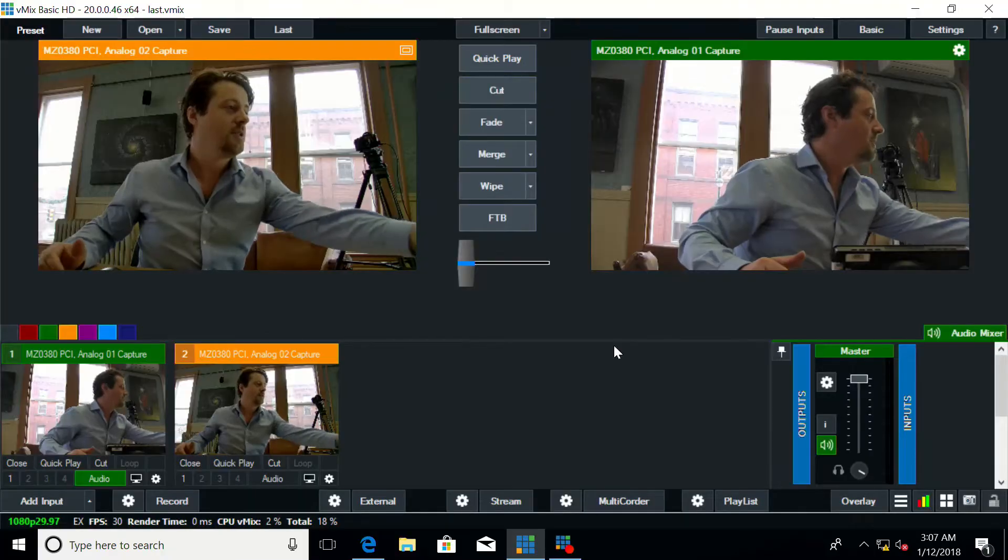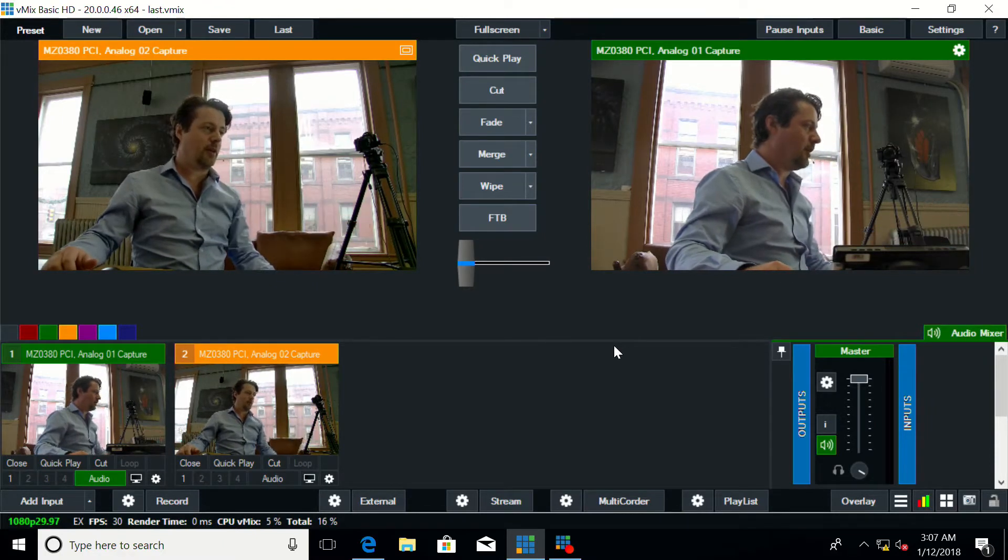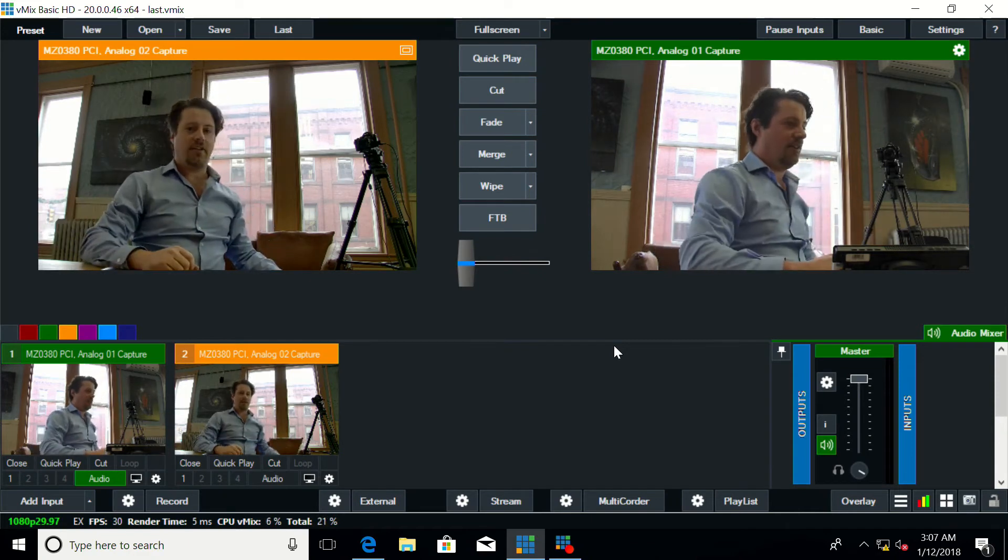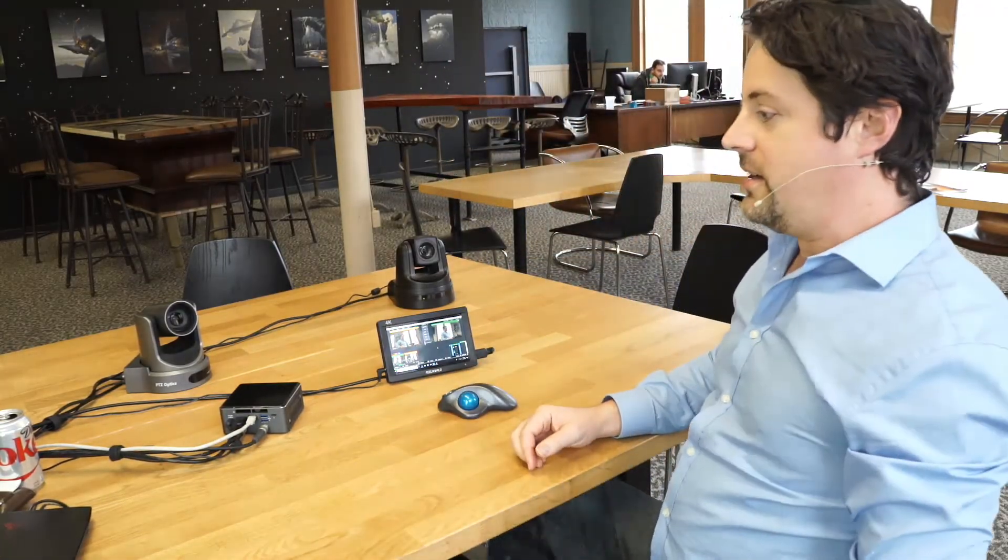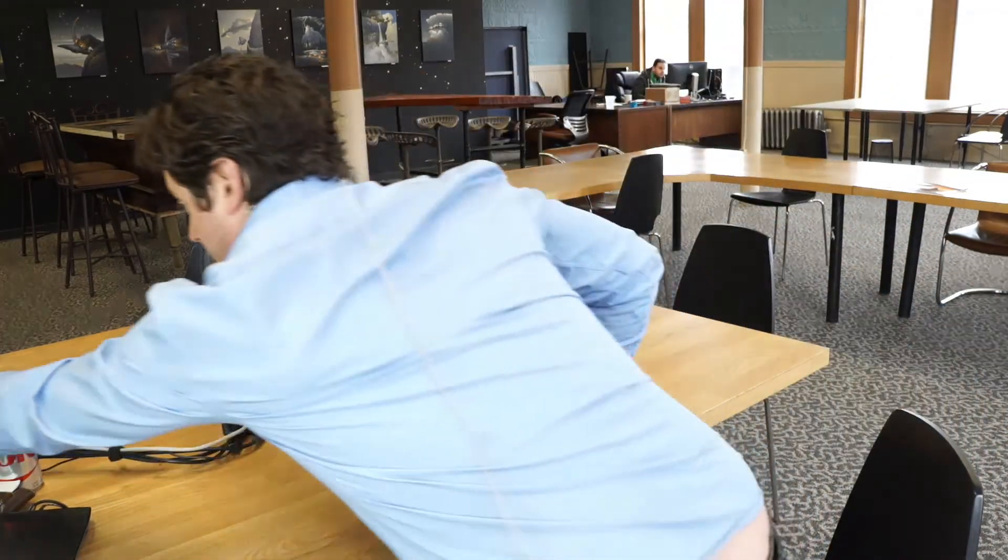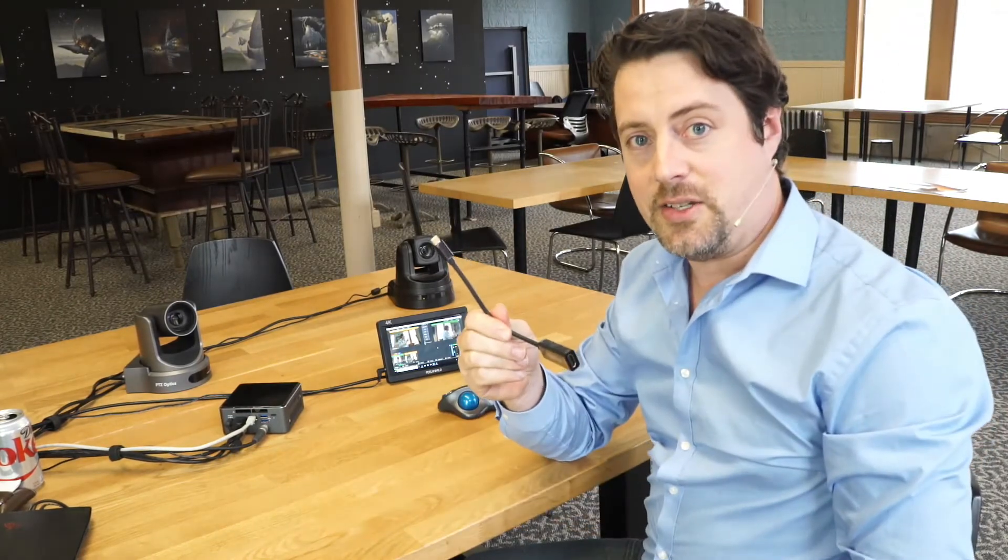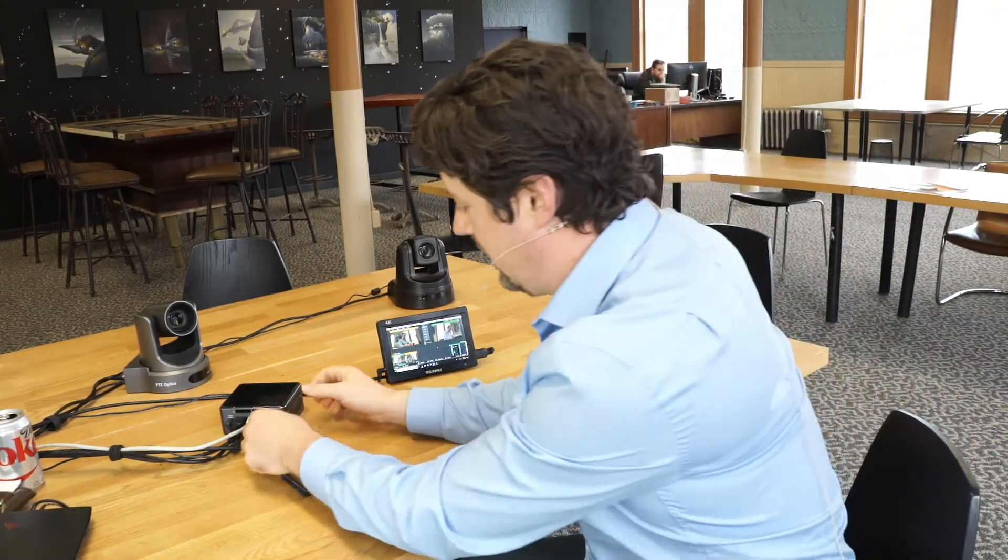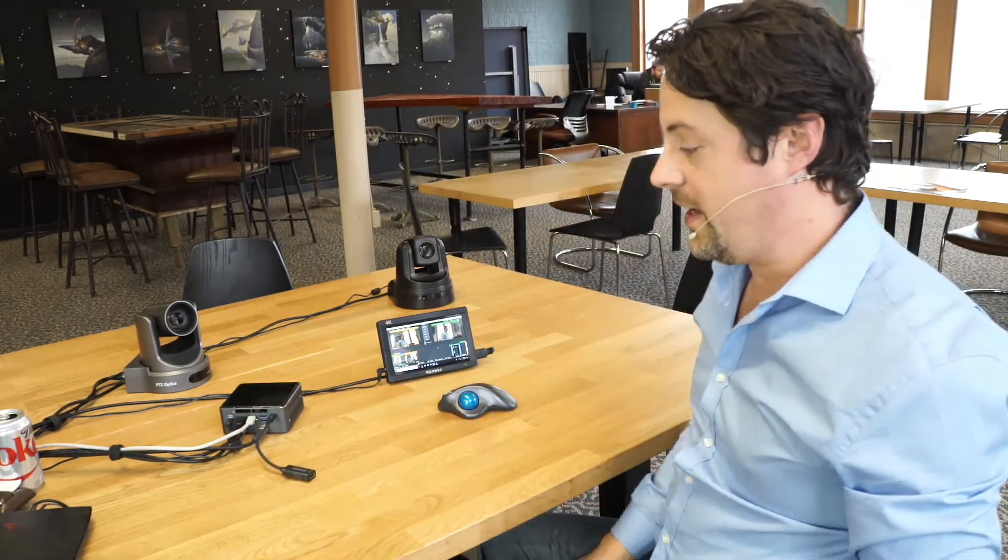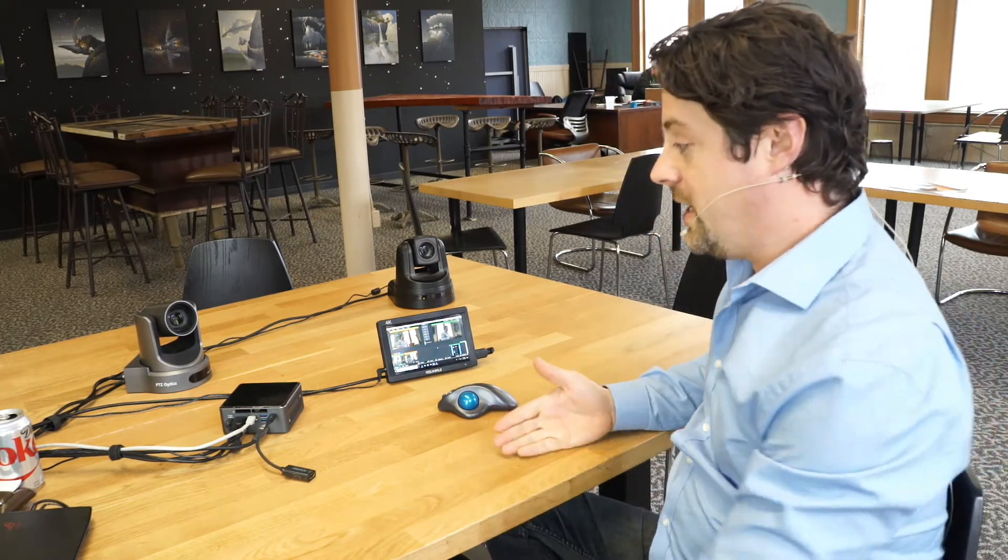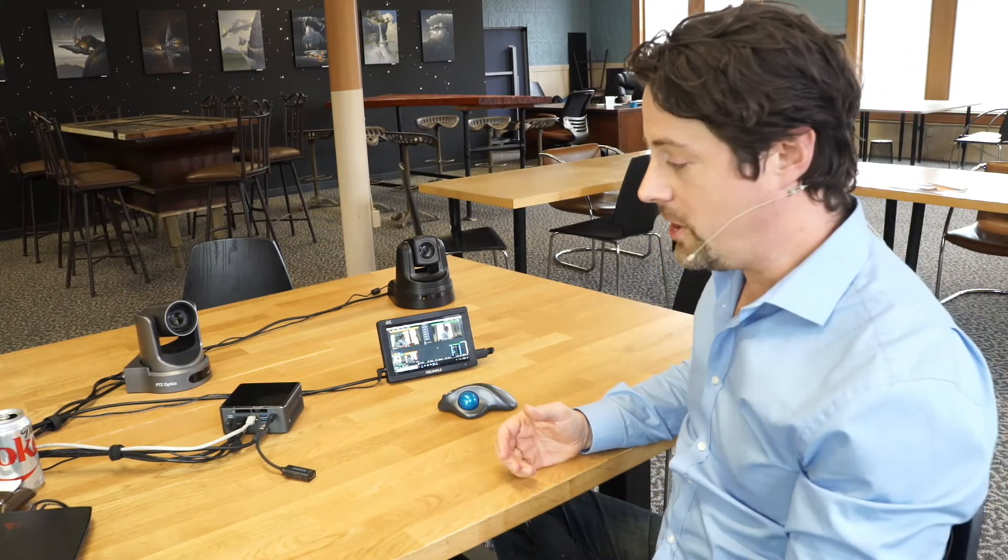We have that on program out so you can see the two cameras coming in program and preview from their two different directions and those are our SDI ins. And then to get HDMI out we use this USB-C to HDMI connector. So that plugs into the USB-C port and that gives us an HDMI out.